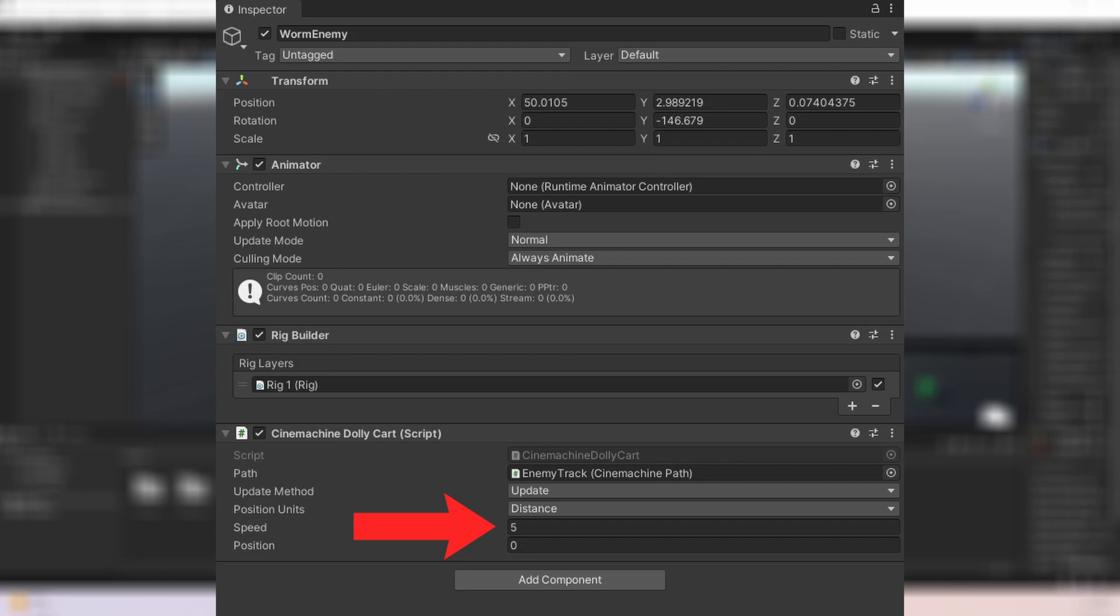Next you have the speed of the enemy. I recommend setting the speed in a script but for now just set it to something so that the enemy moves. And the position is the position along the path to place the enemy. If the speed is not zero this will be updated automatically.